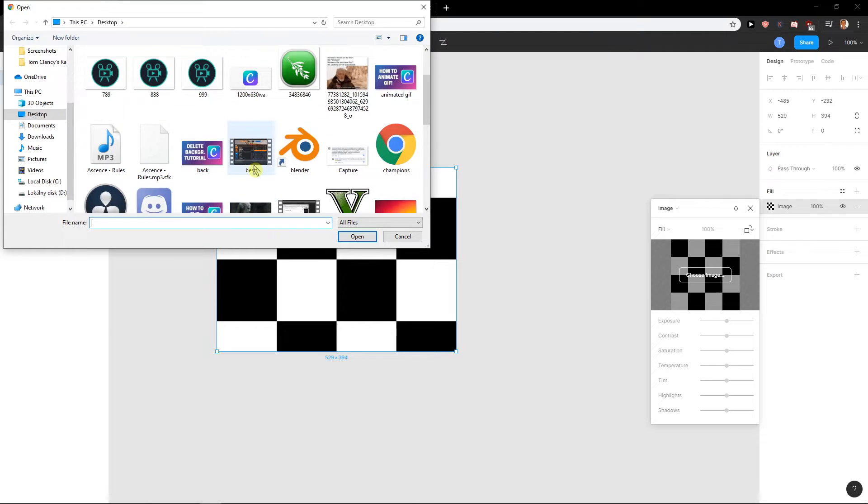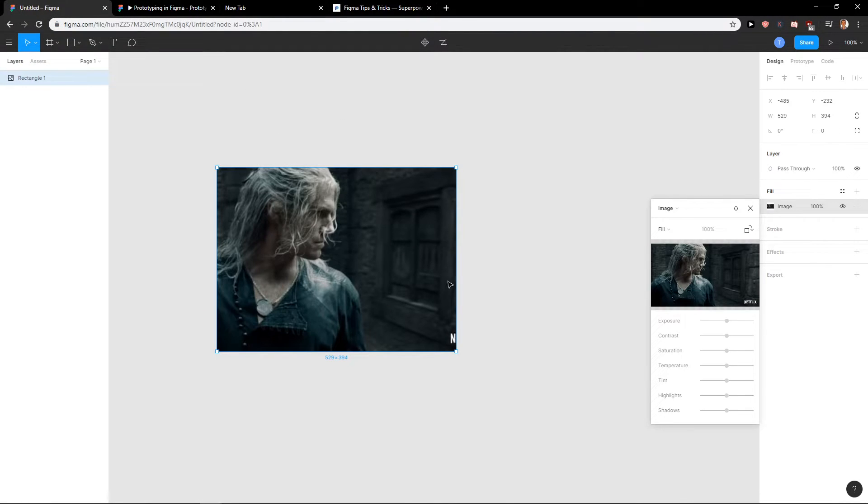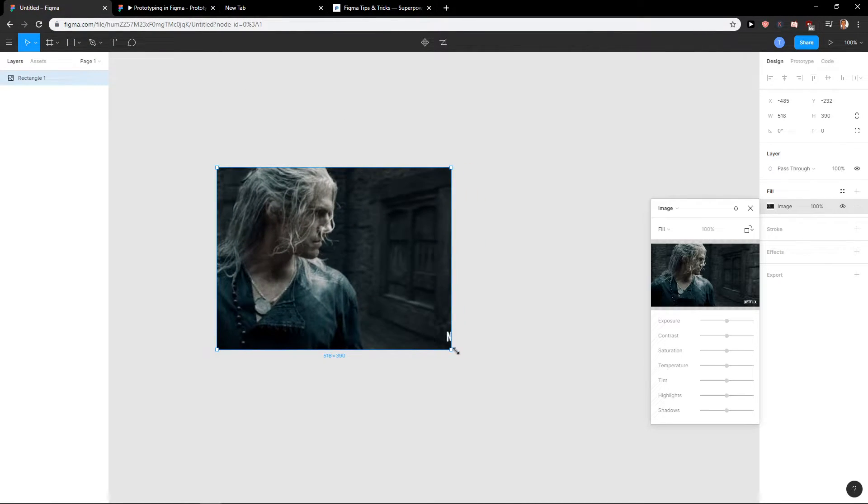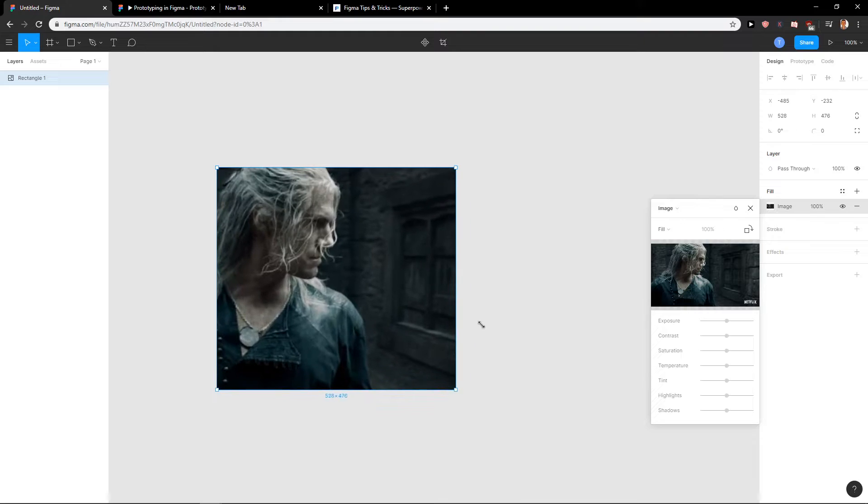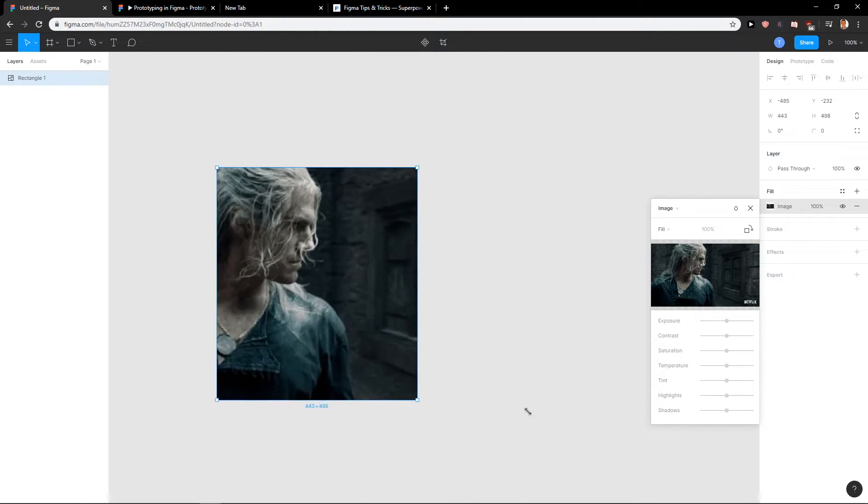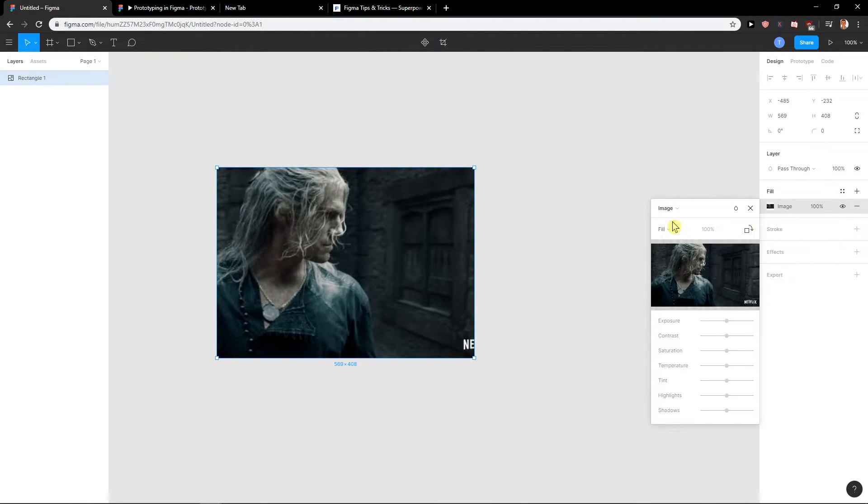Let's use this guy, the Witcher. So I have Witcher right now here and as you can see when I move it it's centering, but all you want to do is crop.